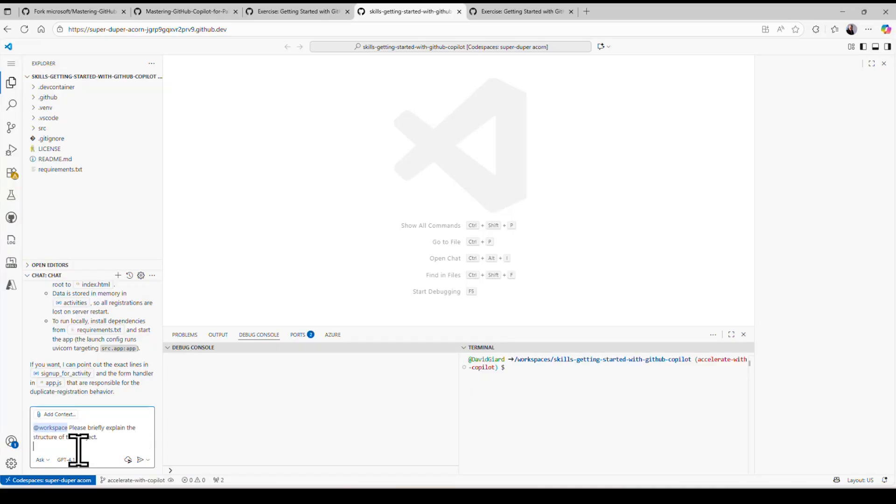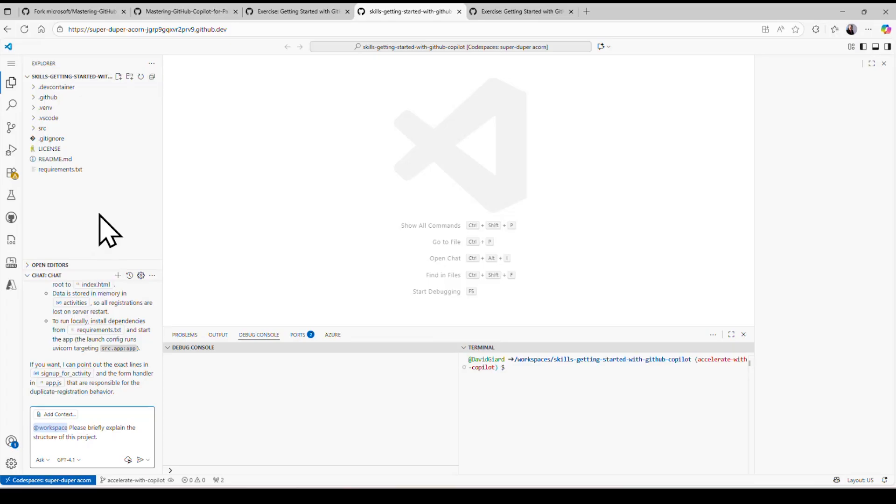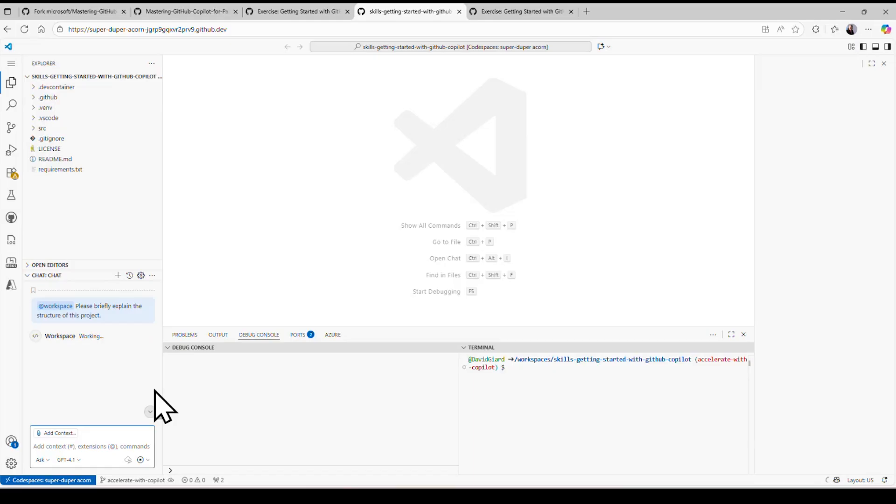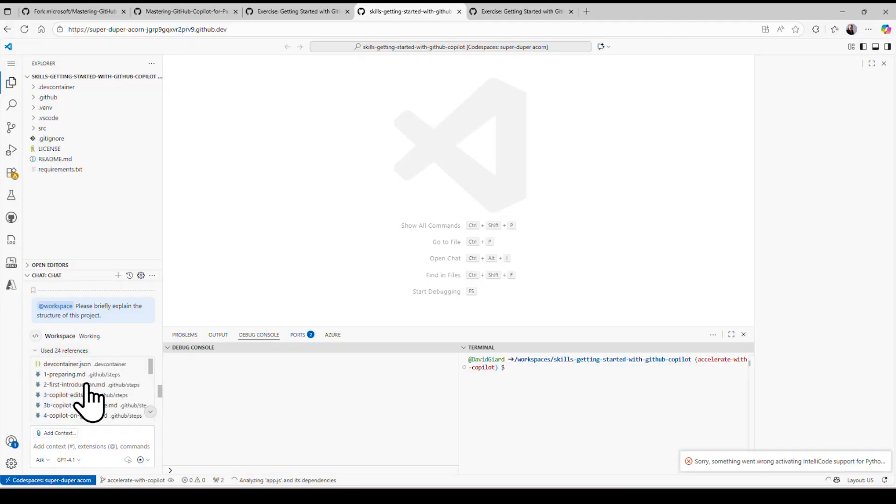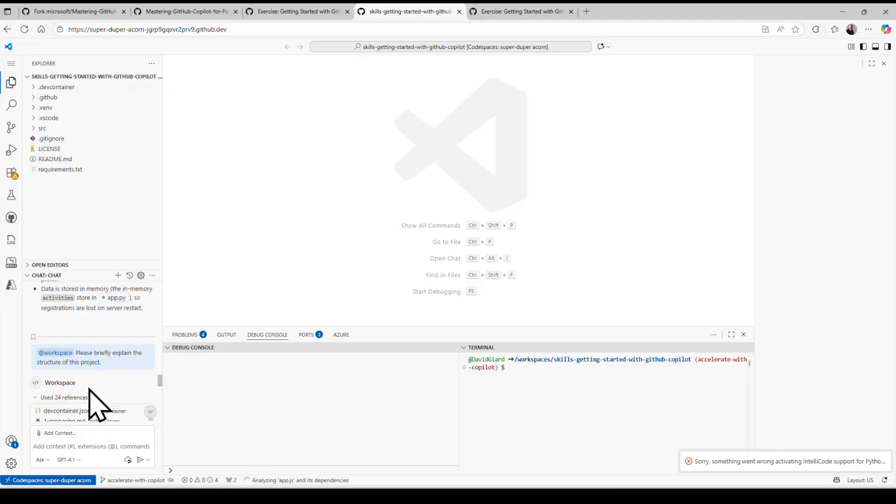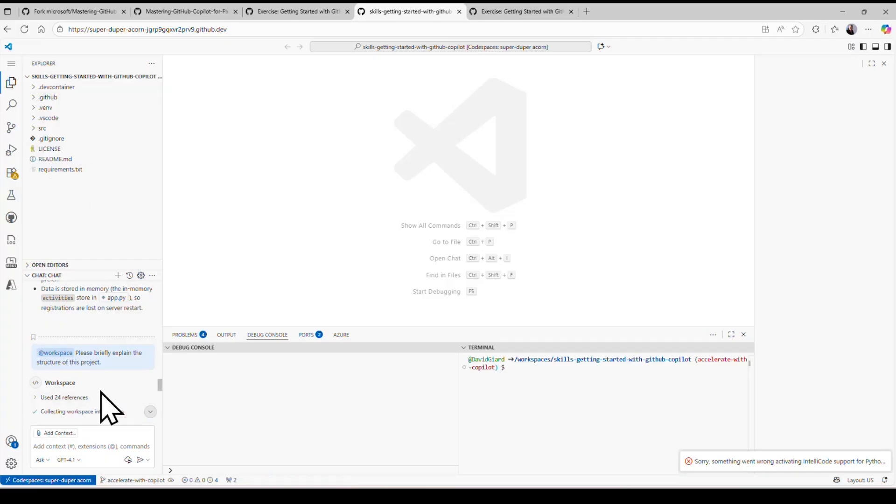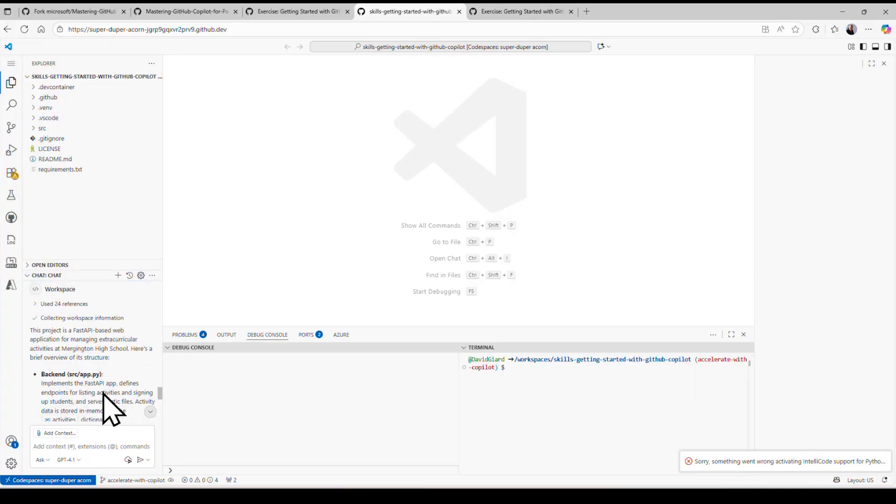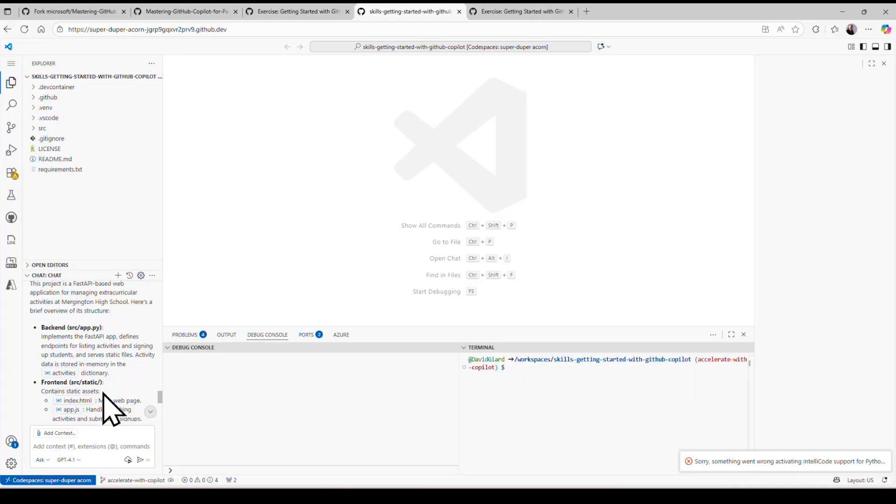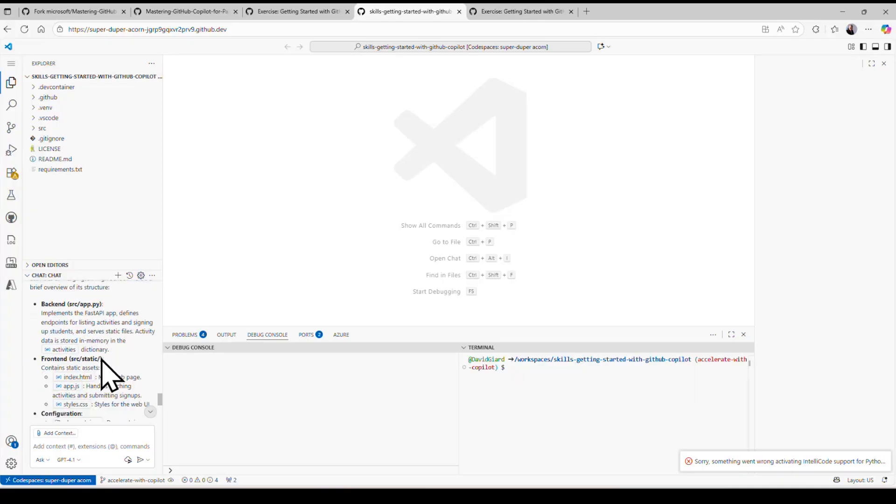At workspace, please briefly explain the structure of this code. And at workspace is an agent that's running inside here that understands the entire repository. It'll look at everything in that repository. I'll click that little go icon, or I could have just pressed enter, and it'll go and start looking. In fact, it's looking at 24 different references, 24 different files. All the files here in this repository, collecting information.